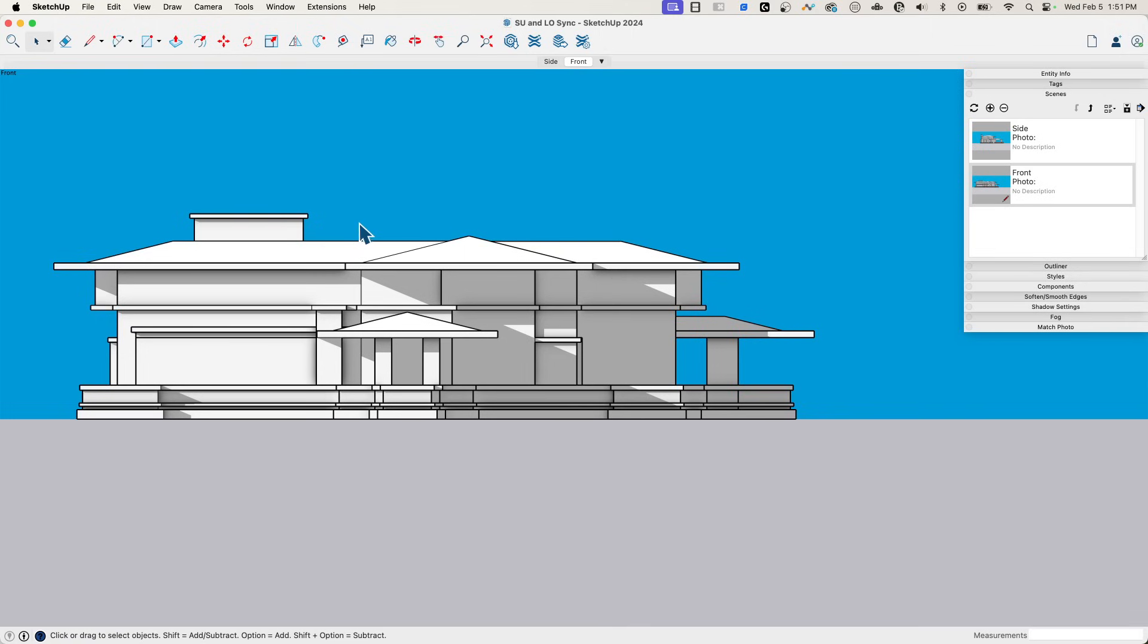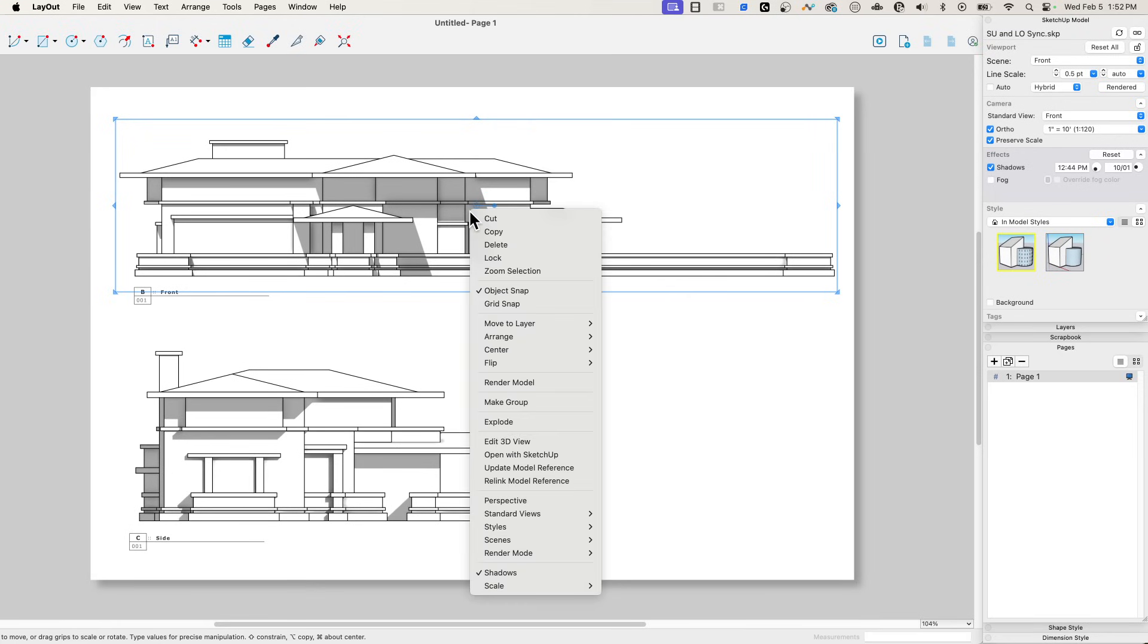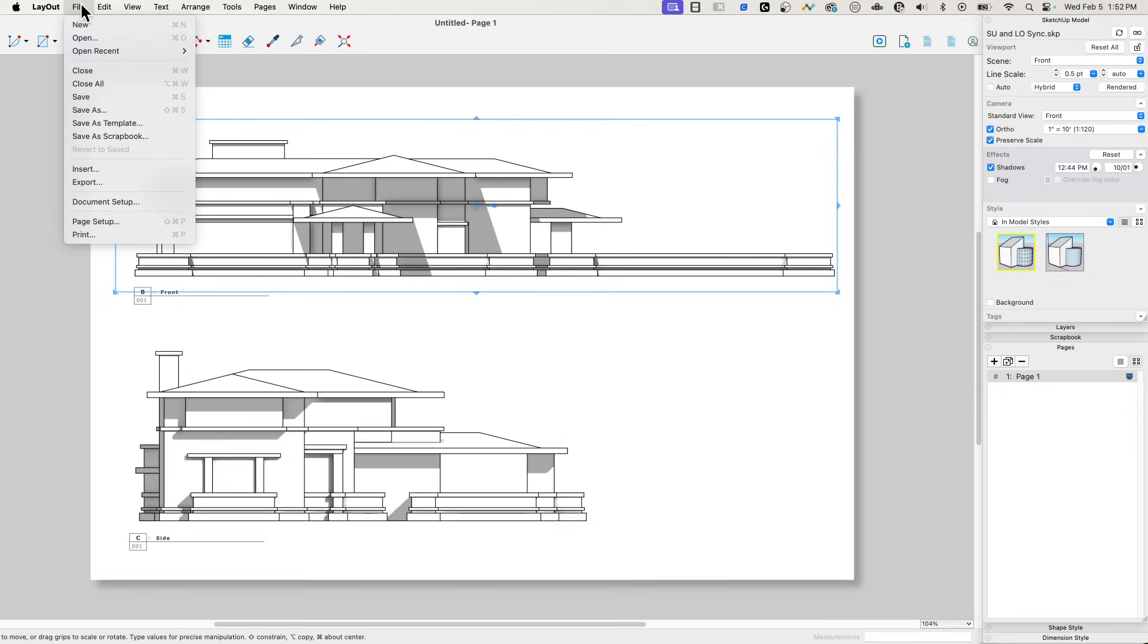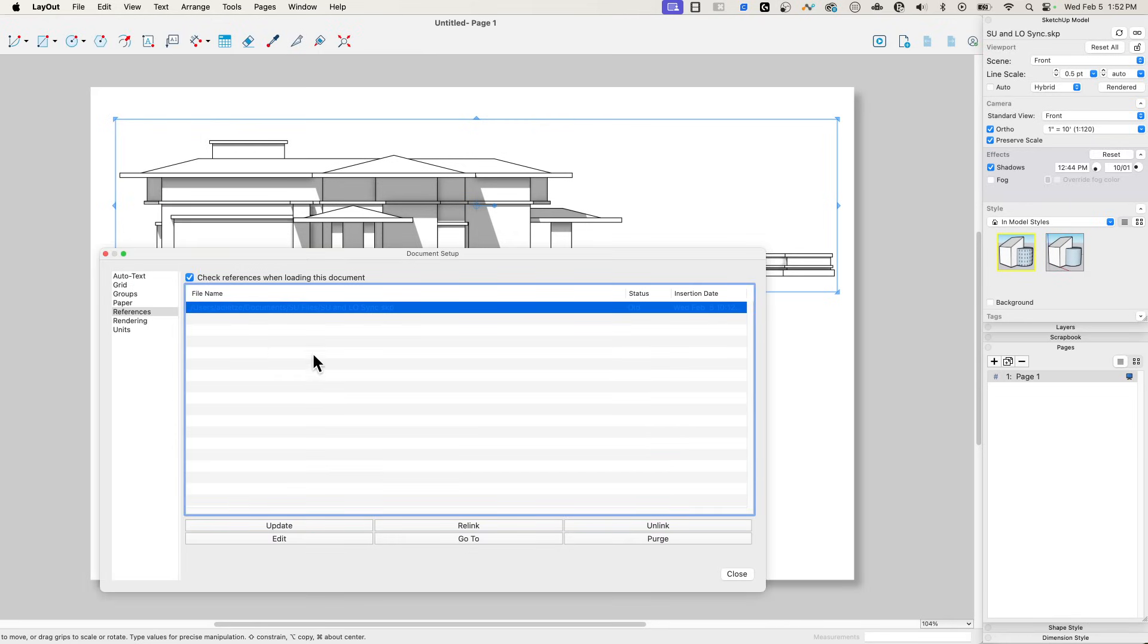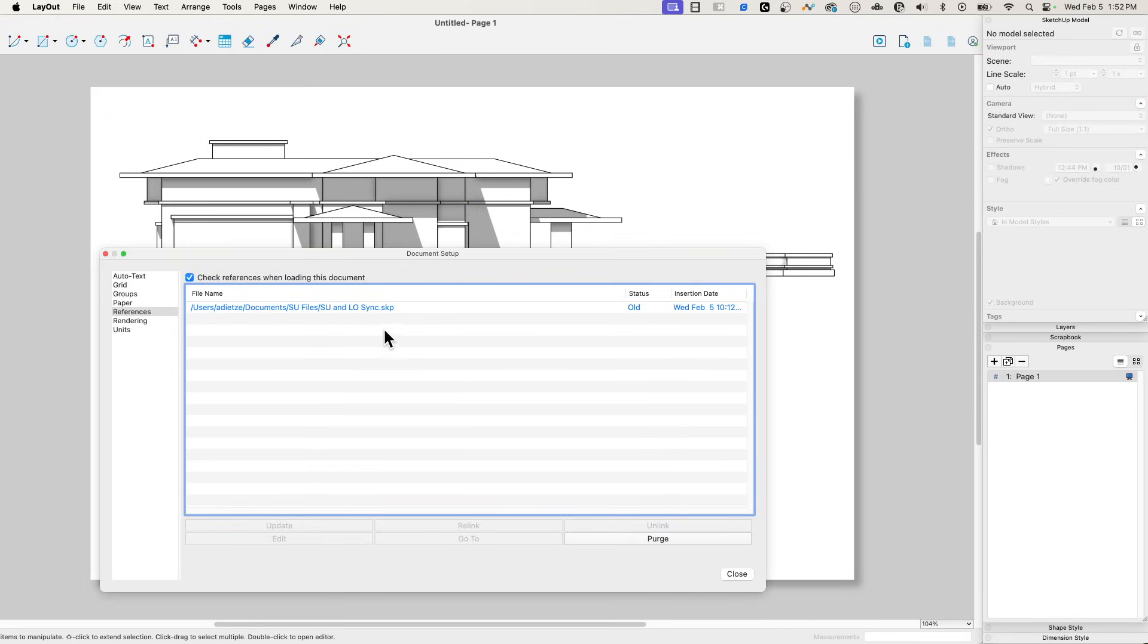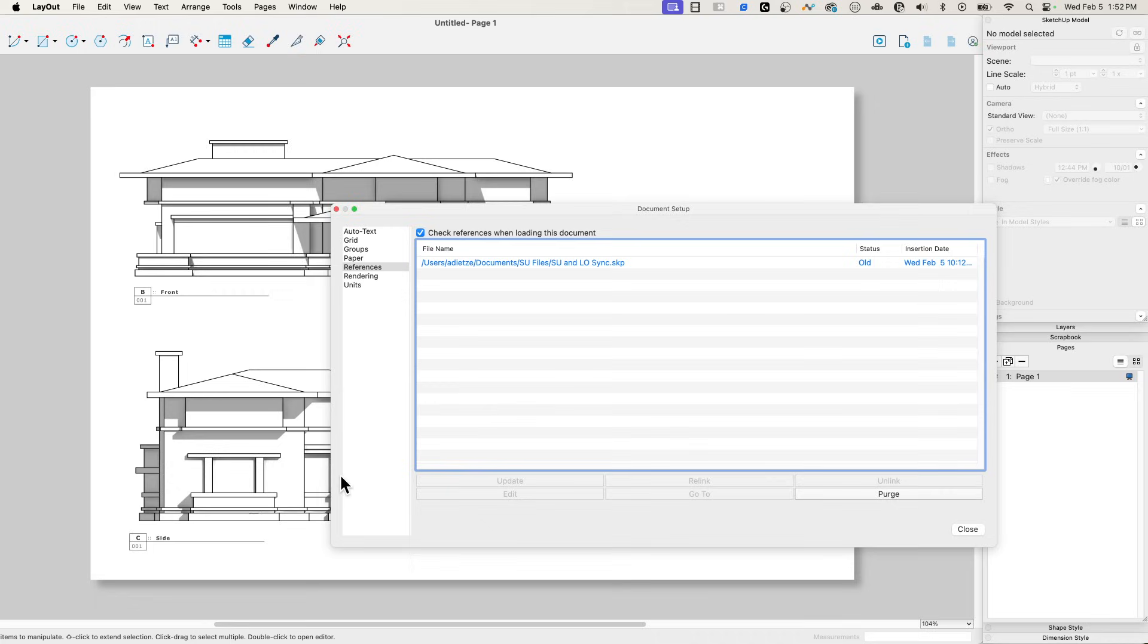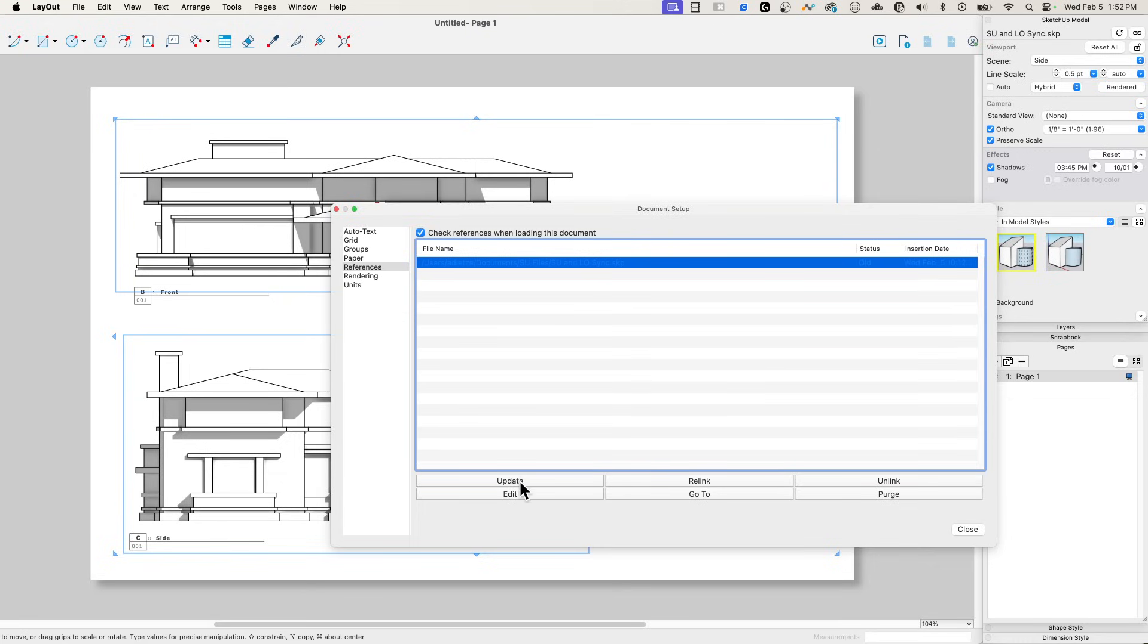Now there's a new version of this file and this new version has an updated front scene. So if I hop back over into Layout again, it doesn't come up and tell me that there's something wrong. If I come in here to file, I'm going to go to document setup and I'm going to look at my references. You can see that my reference here says old. So it knows that the content that is on the screen right now is an old cached version, a saved version of this skp file that is different from what the actual skp file contains.